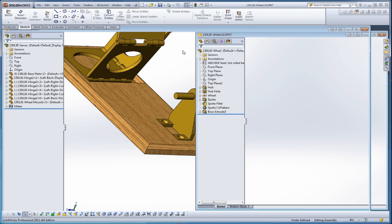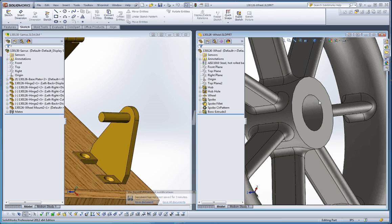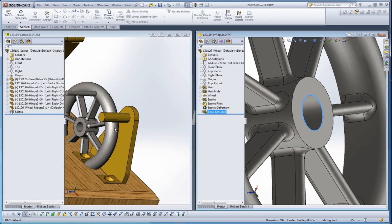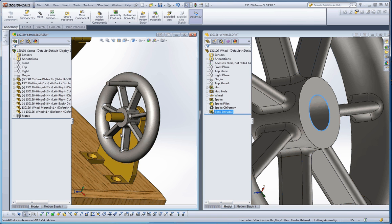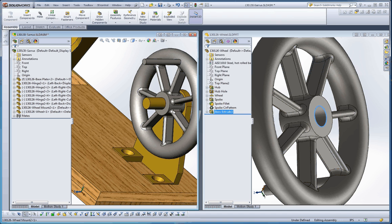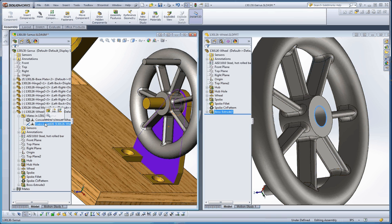With the windows tiled, we're going to grab the edge of the wheel as a smart mate and drag it over into the assembly, clicking on the corresponding edge. When you see that symbol — a green dot on a yellow surface — that means you're going to establish both a coincident and a concentric relationship. The back face of the wheel becomes coincident with the mating surface, and the pin becomes concentric with the inside of the wheel. The wheel mount is now fixed, and in the feature manager you can see a concentric and coincident mate were added automatically.